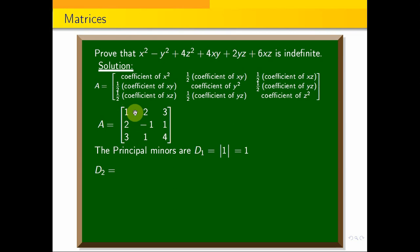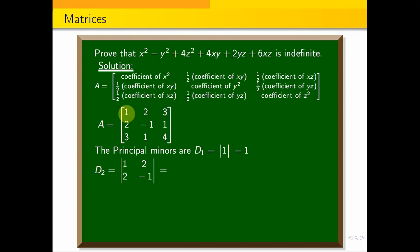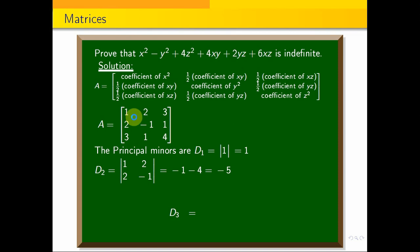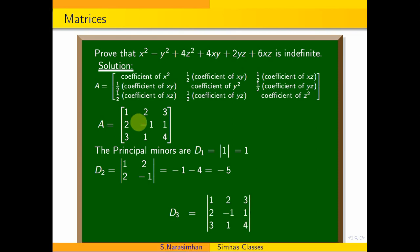The second principal minor d2 uses the top-left 2×2 submatrix. The determinant is computed as: (1)(−1) − (2)(2) = −1 − 4 = −5. So d2 equals −5.